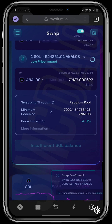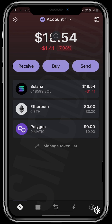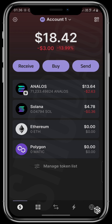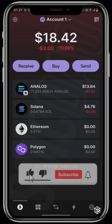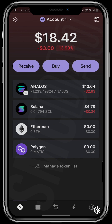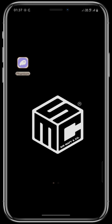If you go back to your wallet and refresh, you'll see your Annalos reflected in your Phantom wallet. We have officially learned how to buy any Solana based token using this method. If this video has been of help to you, tap on the like button, comment what other videos you'd like to see from us, subscribe to the YouTube channel, and turn on post notifications so you'll be the first to get any videos we release. See you next time!